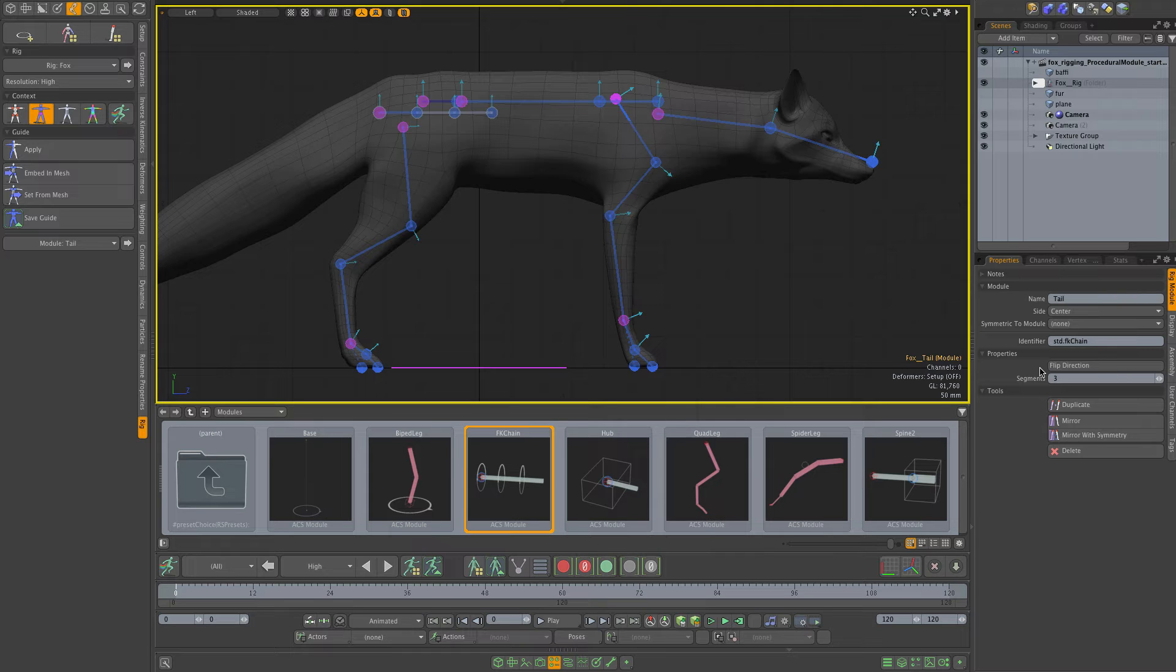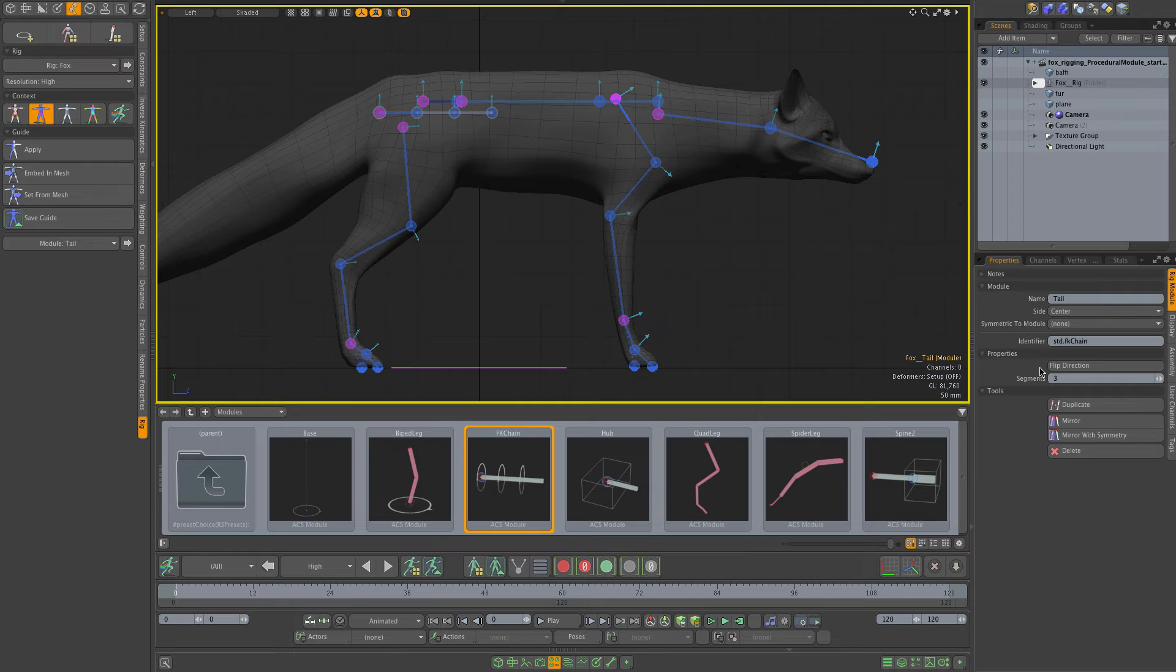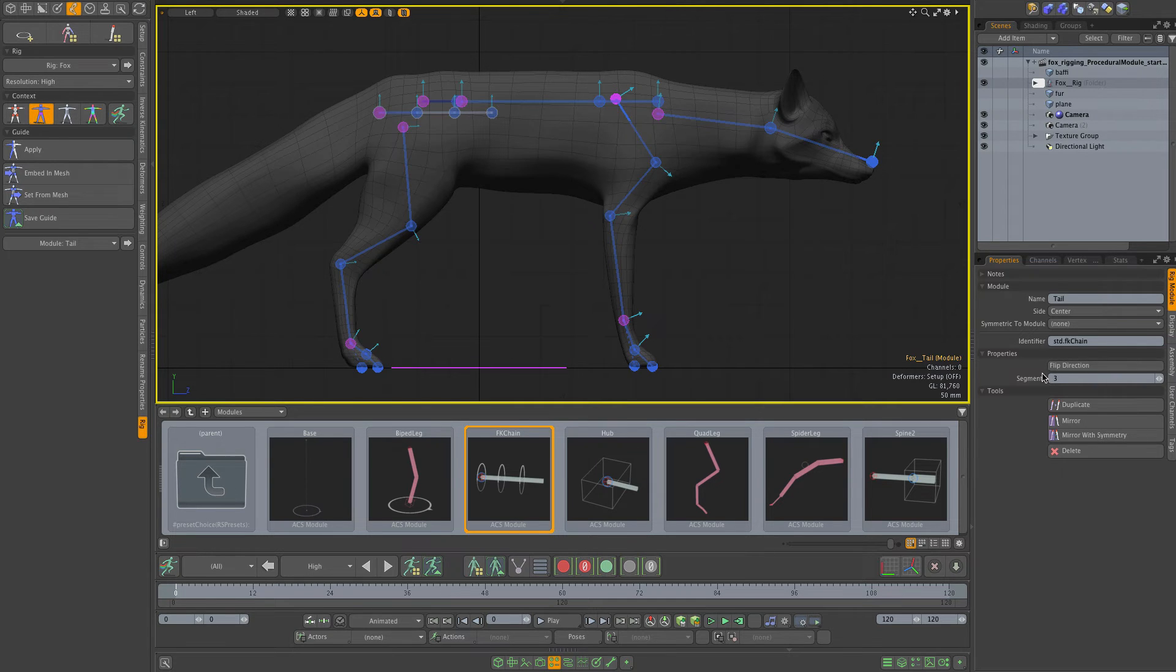When you do that, you get the possibility of editing or changing your module assets through the code, and then you can expose commands and properties in the interface that allow editing this module. In the case of the FK chain module, I've got one command which is flip direction and a segments property.